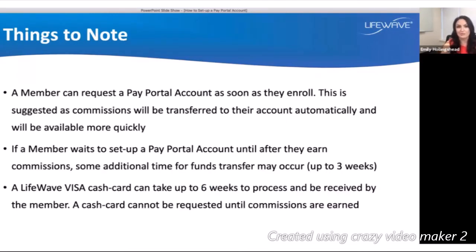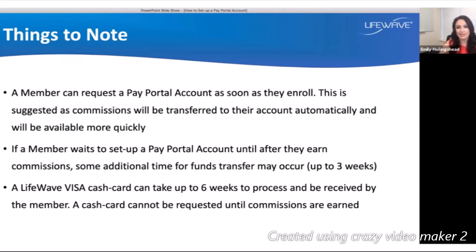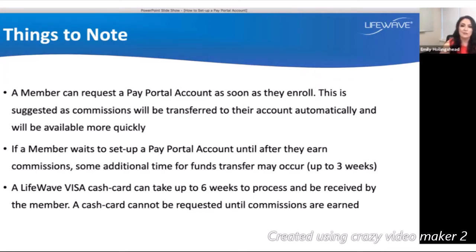A member can request a PayPortal account as soon as they enroll — there is no waiting. This is strongly suggested because commissions will be transferred to your account automatically when they become available and are earned. If a member waits to set up their PayPortal account until after they earn commissions, additional time for funds to be transferred can occur — this can take up to three weeks. So we definitely recommend getting new people set up as quickly as possible.